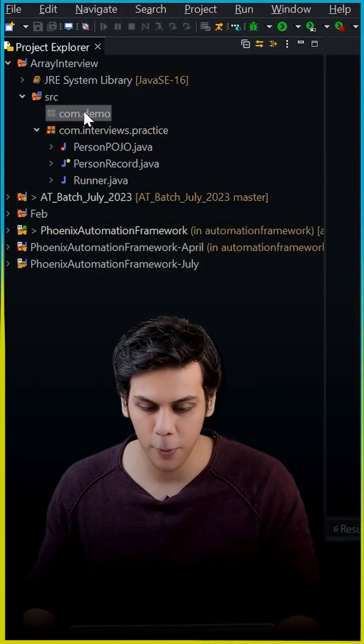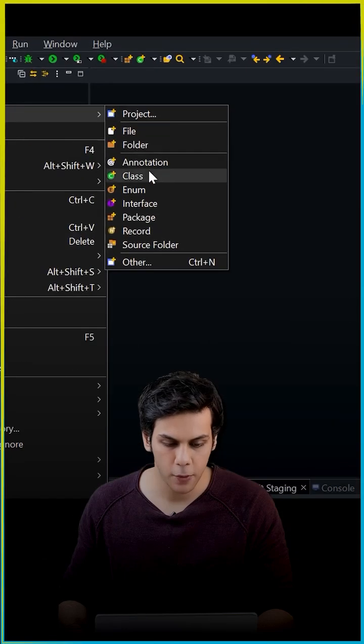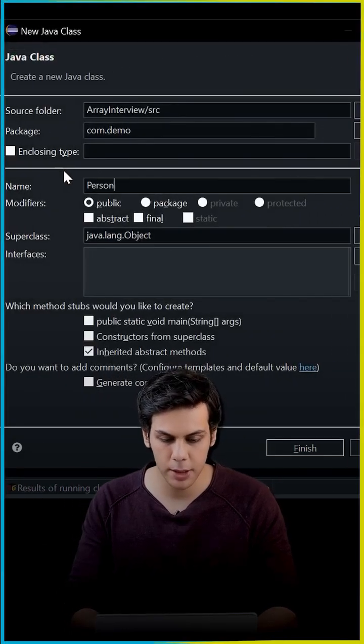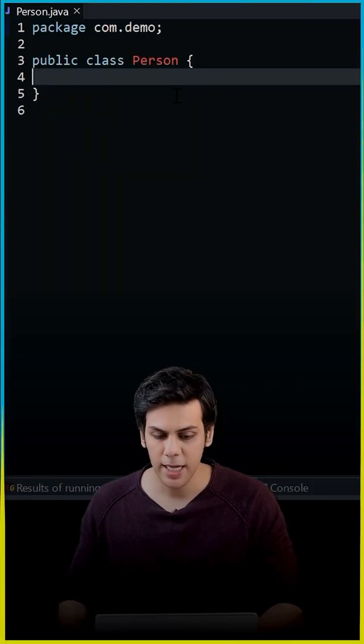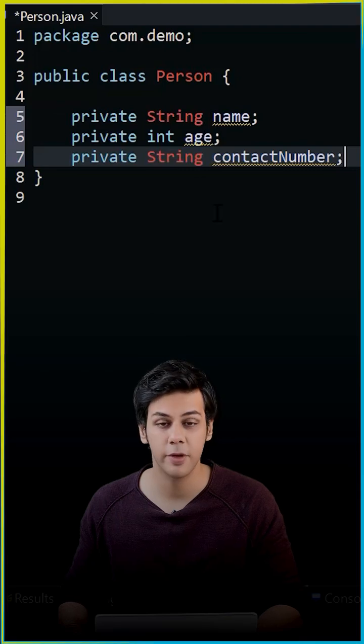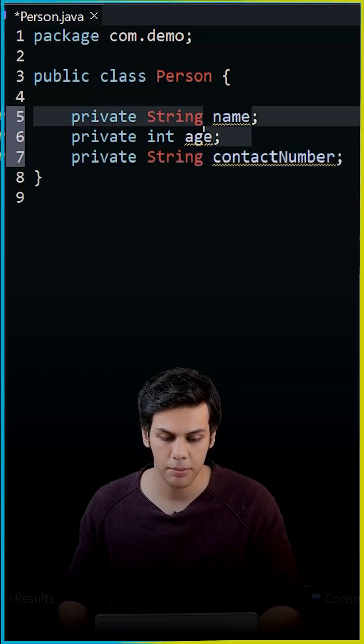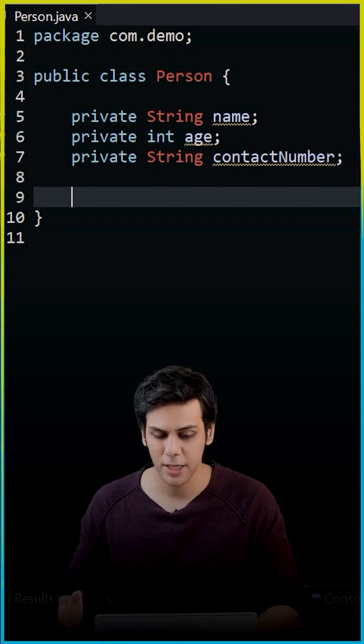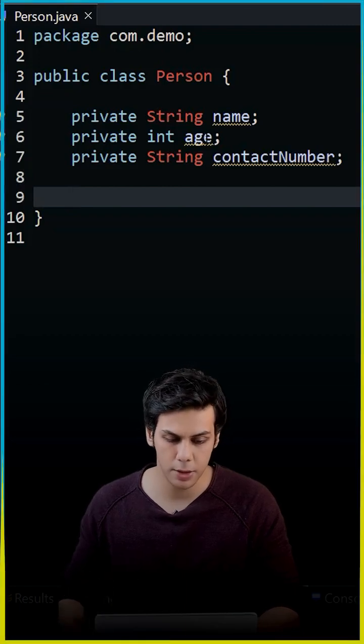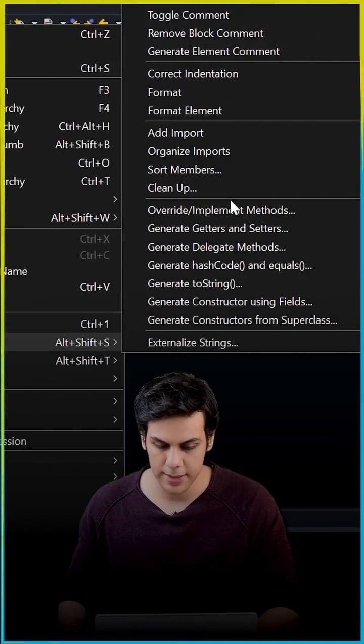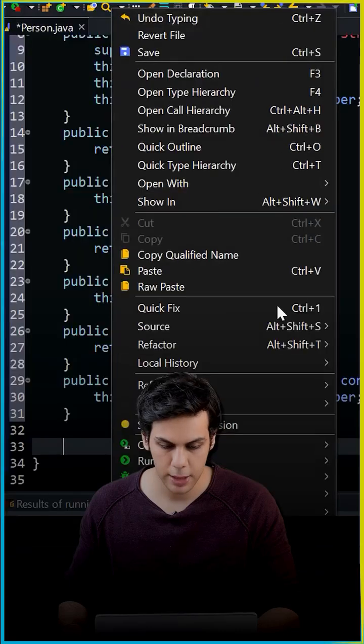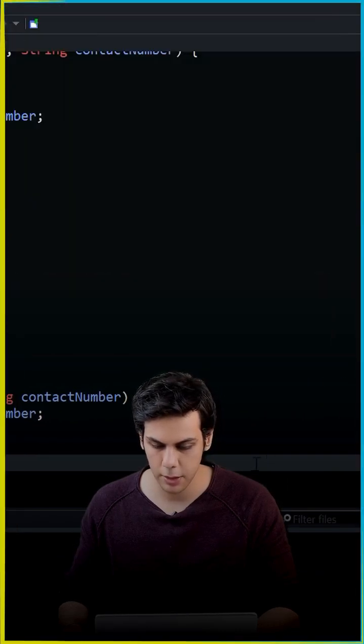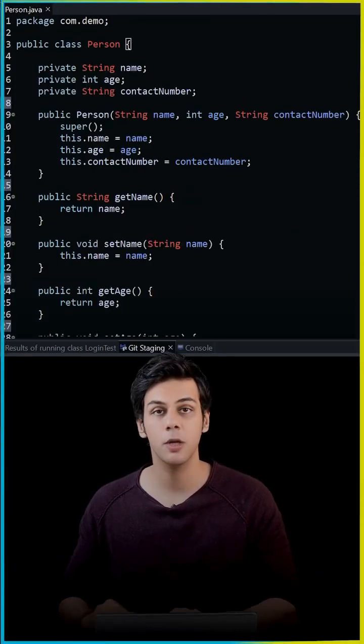I'm going to right click over here and create a new class called Person. Inside my Person class, I'm going to have three instance variables: name, age, and contact number. Now I want to create it as a POJO, so I'm going to add some constructor. Next, I'm going to have some getters and setters. Lastly, I'm going to make a toString method.